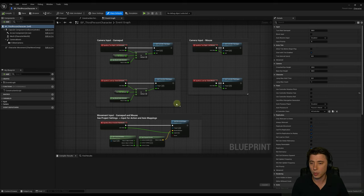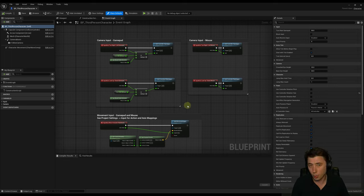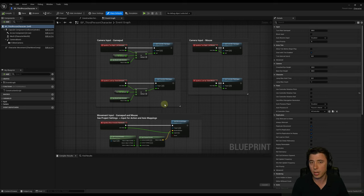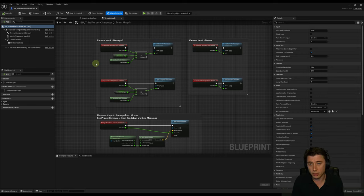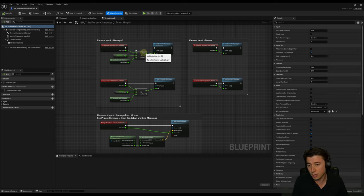We're going to start out this episode with an orientation of all the parts of a Blueprint. Even though we're in a third person character Blueprint and some things are unique to a character, most of the elements we cover today are universal to all Blueprints. When we first come into the Blueprint, we're brought to the event graph. The event graph is what's actually dynamically updating the actor in the game — any event that triggers for this actor will have actions that occur.